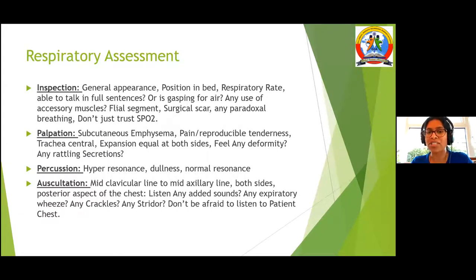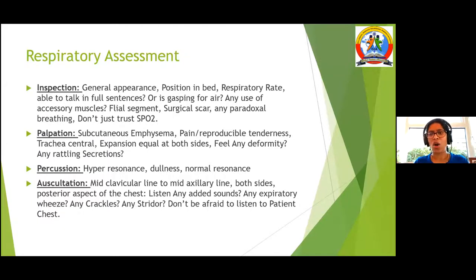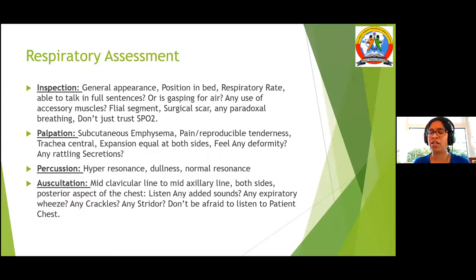Let's start with inspection. First, look at the chest. Is the patient sitting upright in a good position to open the lungs sufficiently? What is the respiratory rate? Is the patient talking in full sentences? Is there use of accessory muscles? Is the chest expanding equally? Flail segment is when during inspiration, instead of expanding, that part of the lung sucks inward, and during expiration it expands outward — the opposite of normal.